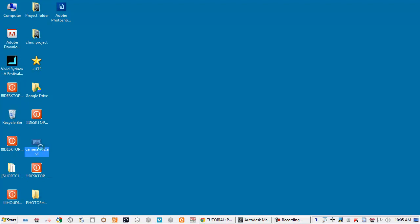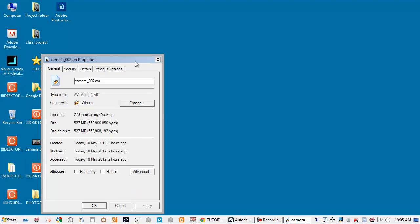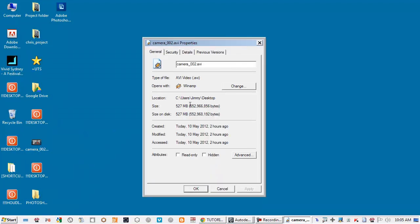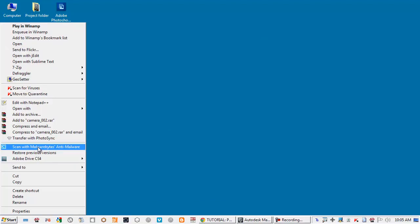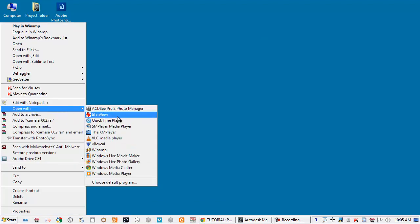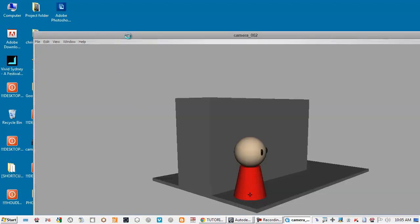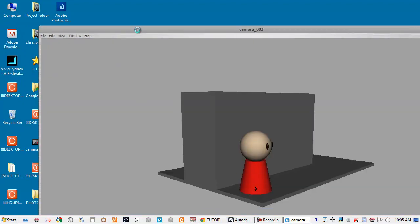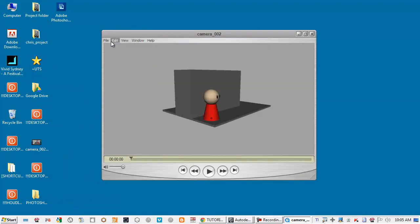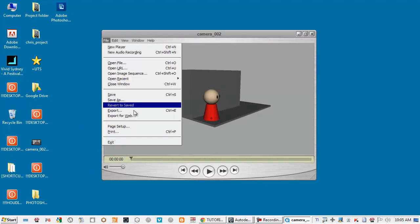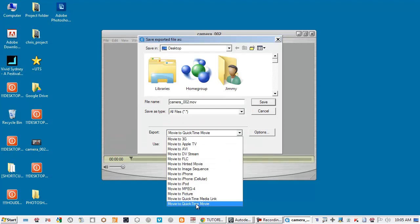So it's pretty big and I can compress it using QuickTime Player or Blender. If you use QuickTime you just open it up in QuickTime and you go to File, Export.